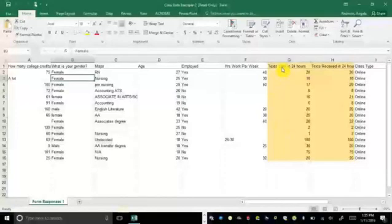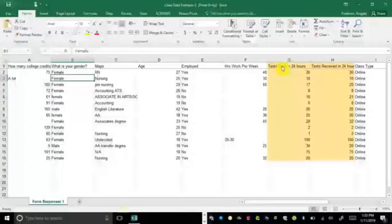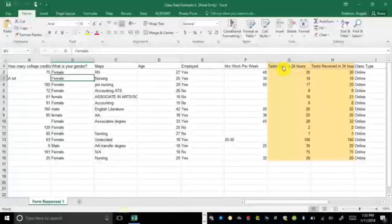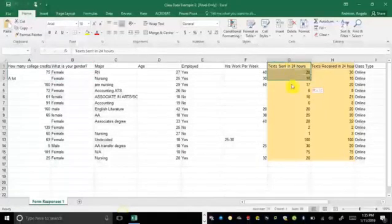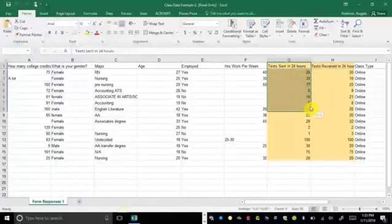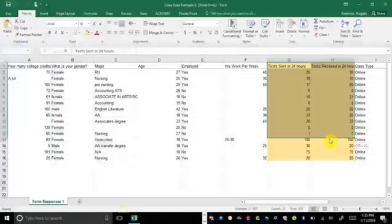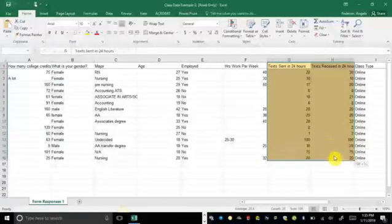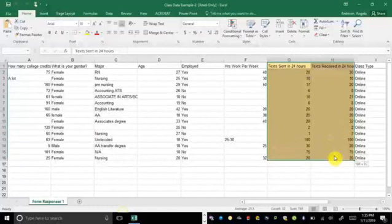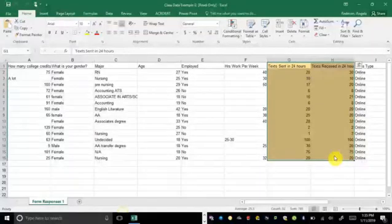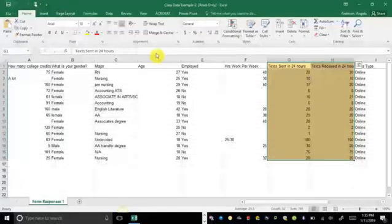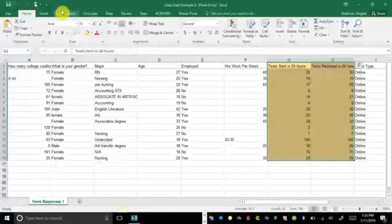I'm going to go ahead and highlight this data. I'm going to click on this first cell in G. Then I'm going to hold and drag until I'm to the opposite corner there, and then I will release that. So I've got those selected. I'm ready to insert a chart.